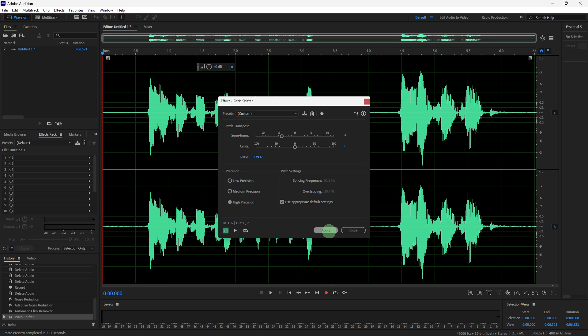Use the preview button to listen to the changes, then adjust until you are satisfied. Click Apply to process the audio.